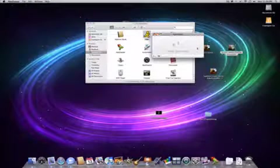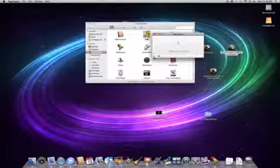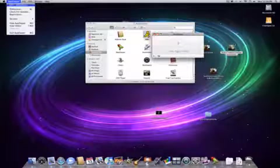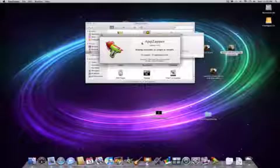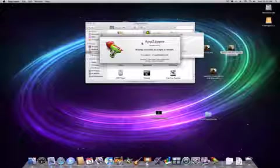So yeah, that's just a quick demo and run through of the features in AppZapper 1.8.0. It's developed by Austin Sarner and Brian Ball, copyright 2006.